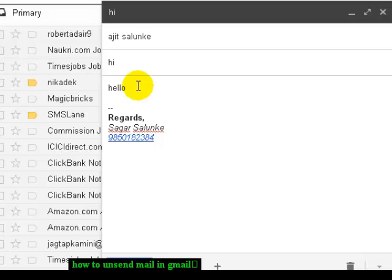Within the specified duration of time only—after that 30 seconds, you cannot undo that message. So this is how you can undo the message in Gmail. If you like this video, please like, and thank you.